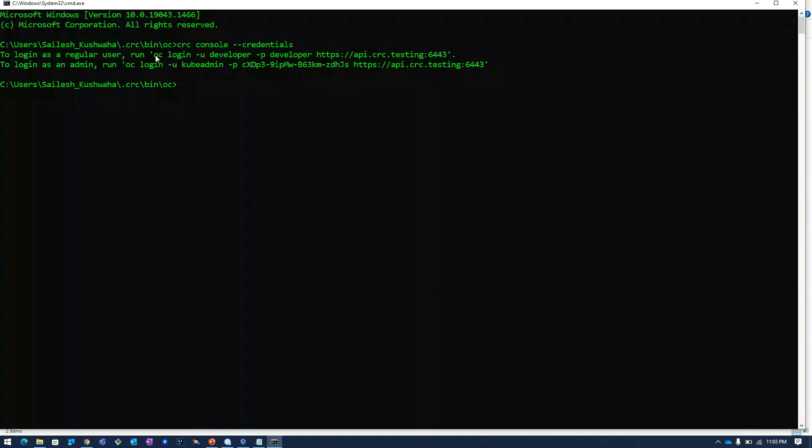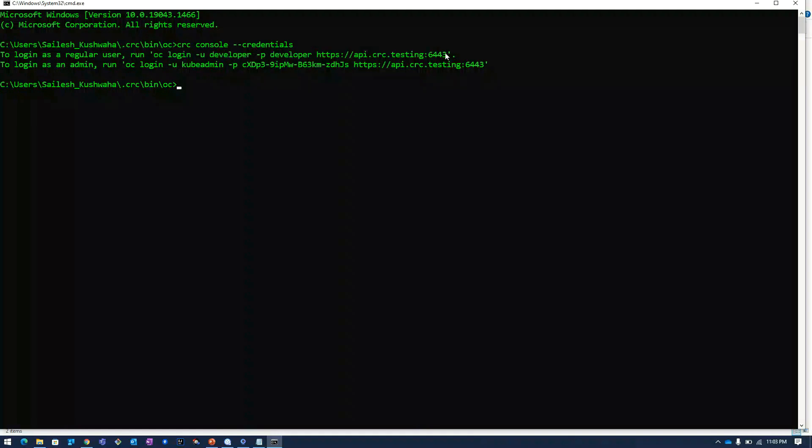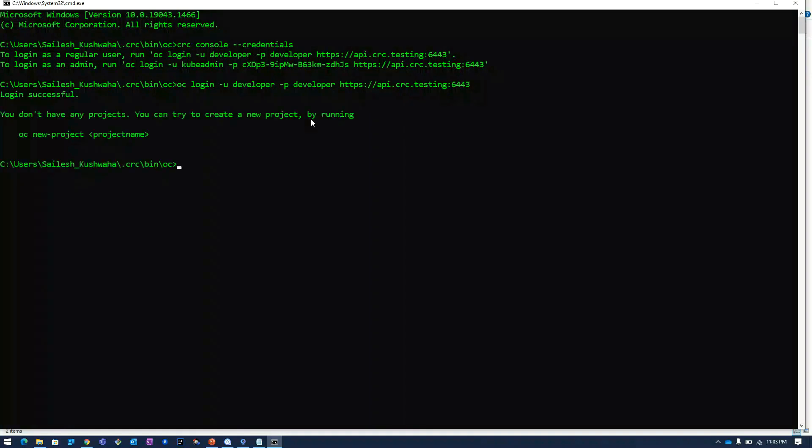One is developer user and one is admin user. We will login using the developer. I will copy this command and then I will paste this command. Click on enter. It is saying that we have already successfully logged into the cluster.